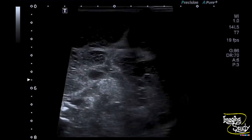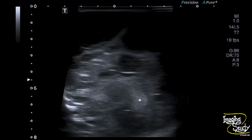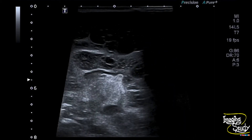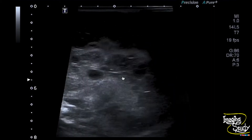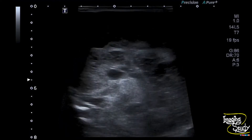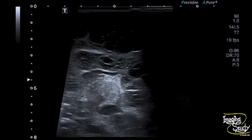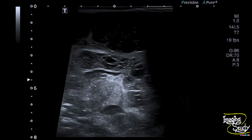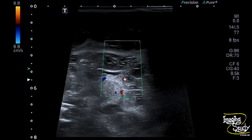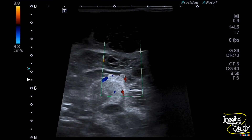Here you can see the part of the lateral ventricle. This is the thalamus, which is quite echogenic. There is a hyperechogenic focus here which took my attention. Color Doppler shows internal vascularity, indicating the choroid plexus.